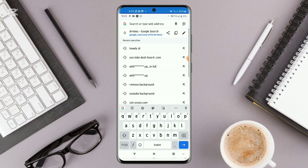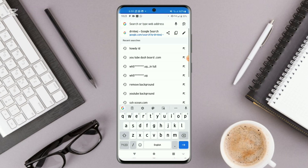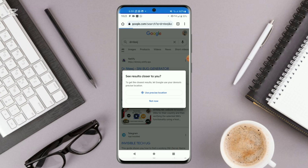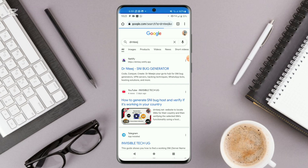First of all, I want you to head over to either Chrome or Firefox and go to this website — drindigi.com — the SNI bug generator.